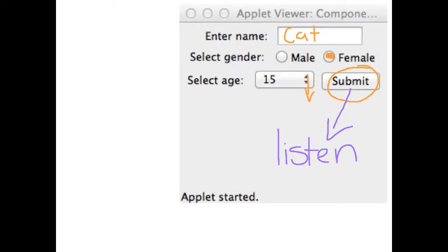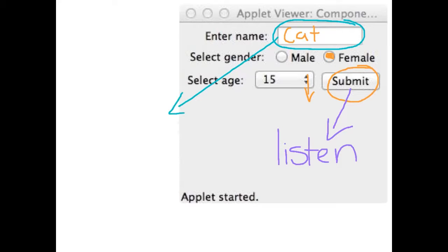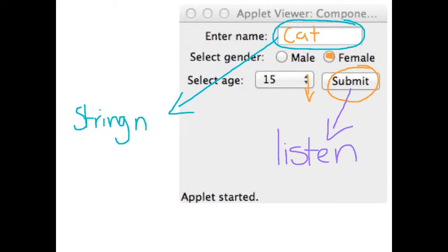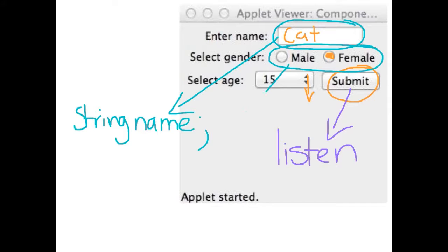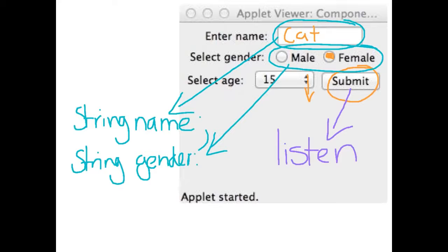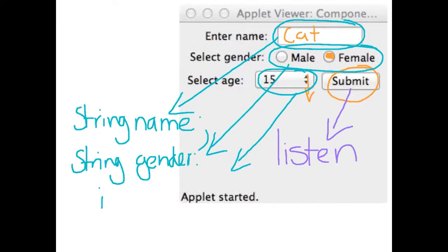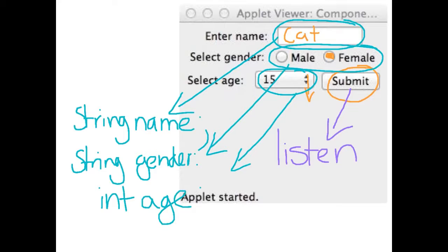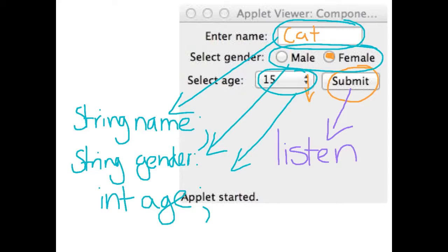In our case, we want to take the text from the text field and assign it to a string. Because it is text, we want to assign it to a string and call it name. We want to take the gender, and that's probably also a string because gender is a word. And we want to take the number selected and assign it to an integer. There are actually steps that we need to take.